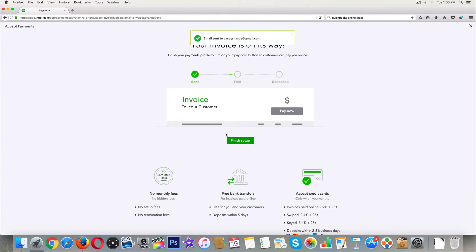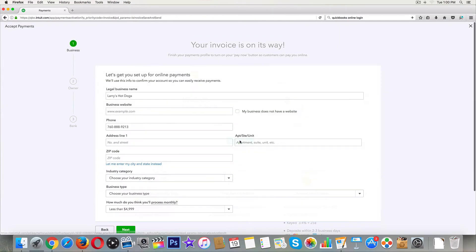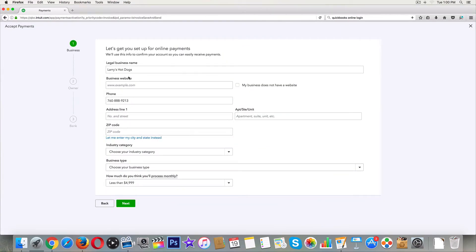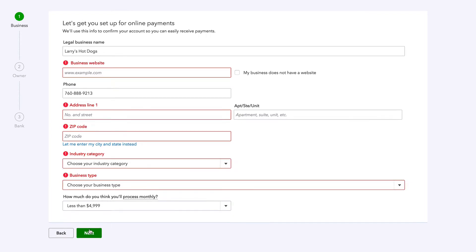Now it's gonna take us to... Here we go. Invoice. Finished. Set up. We do have a bank already set up. Larry's Hot Dogs. This and that. We're good to go. How much do you think you'll be processing monthly? Less than five grand. Yeah, that's fair to say. We are a small business, but next year we're gonna be a huge business. Click on next right there. Fill in all this stuff.